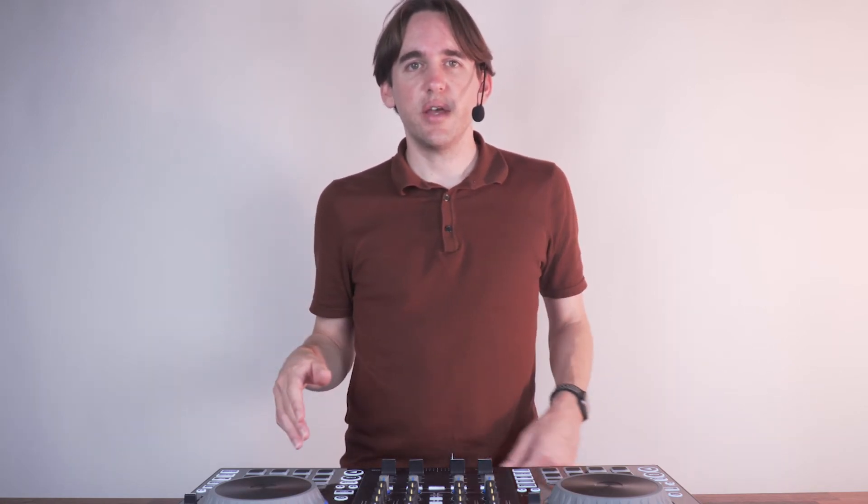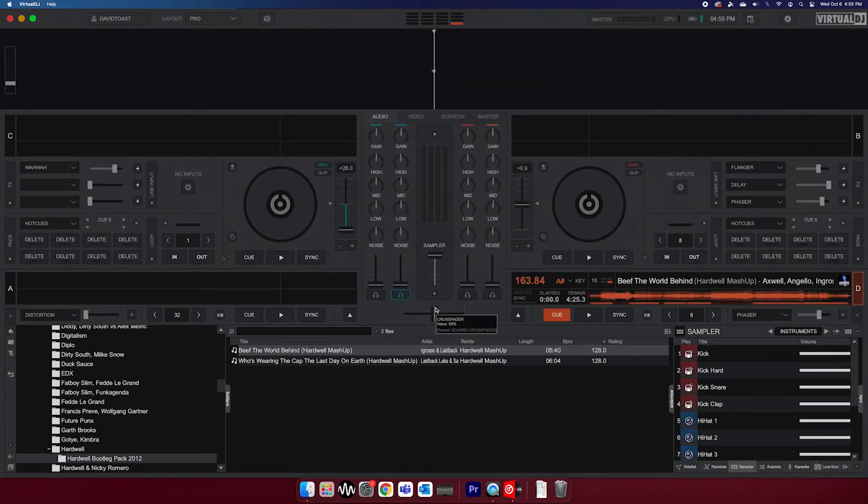Due to the differences between Virtual DJ and the SEJ4000's native software, there are a couple of functions inside Virtual DJ that behave a bit differently than in standalone mode. To swap decks between A and C on the left, or B and D on the right, hold down the shift button on the corresponding deck. You will see the deck focus change on the Virtual DJ screen.